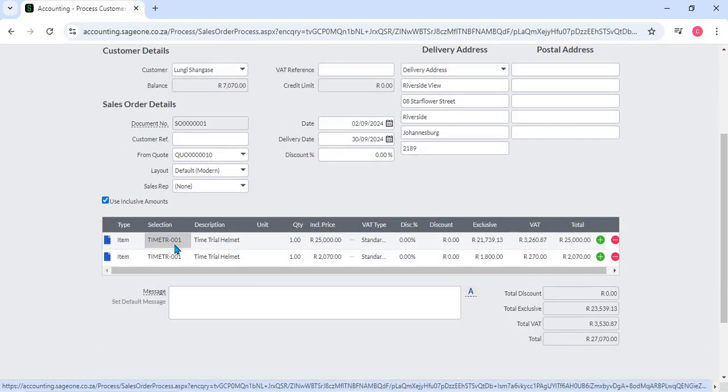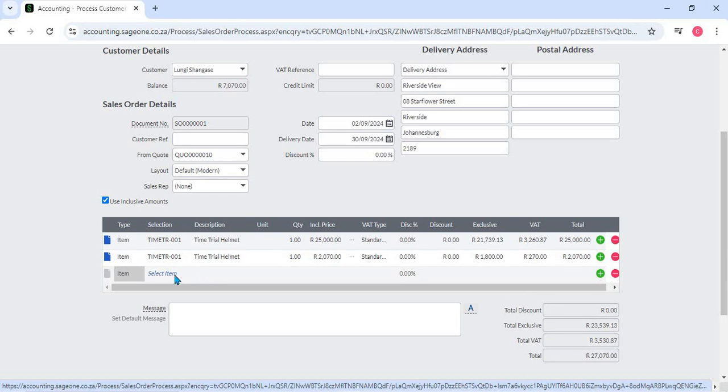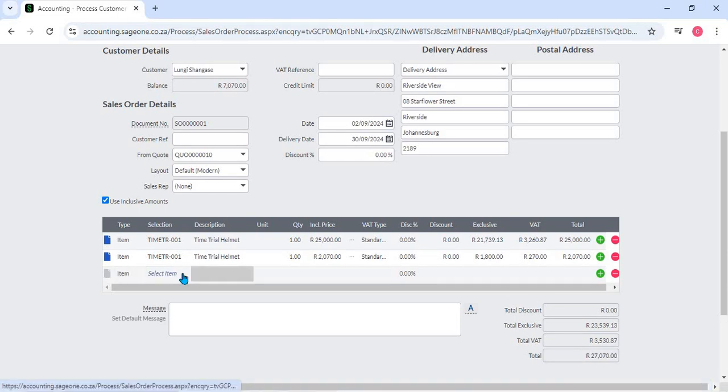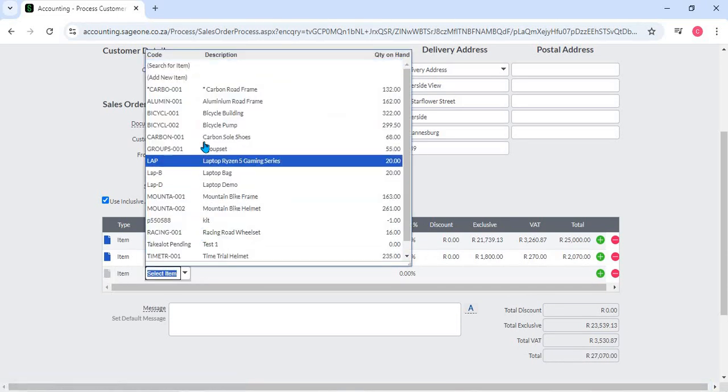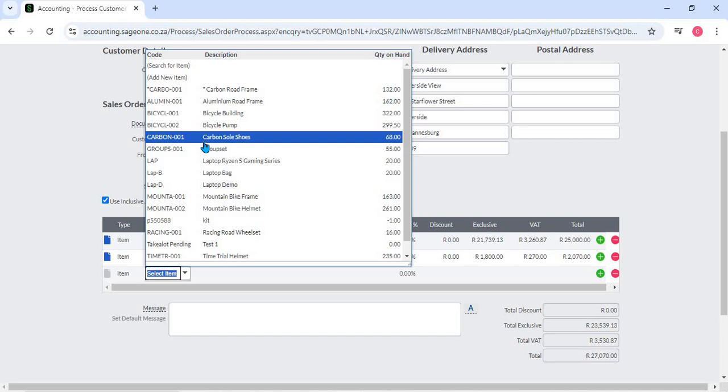Inventory management: Sales orders are directly integrated with the inventory management system. As items are allocated to sales orders, inventory levels are automatically updated and stock movements are tracked. This integration ensures that businesses always have an accurate view of their available stock.